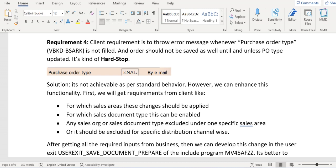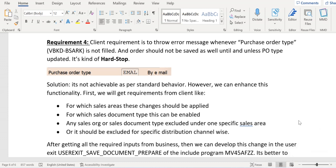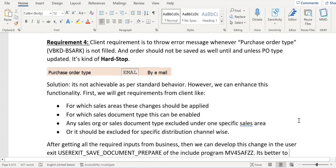If PO type is not filled, the system should not allow saving the order at all — it's a hard stop. We need to fill it at any cost or we can't save the order. As per standard SAP behavior this is not achievable, but with the help of enhancing the existing functionality it is very much possible.